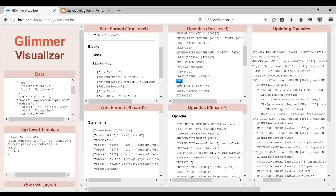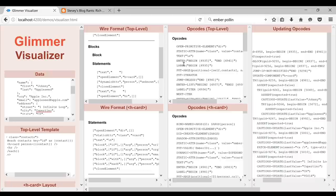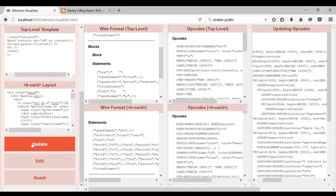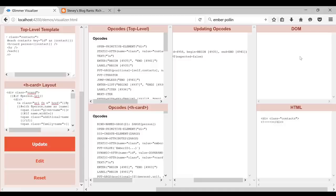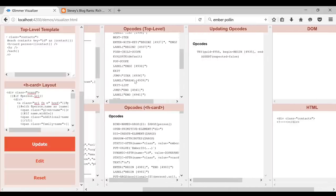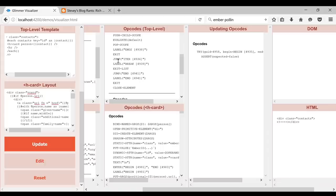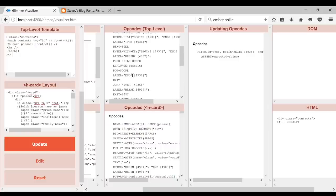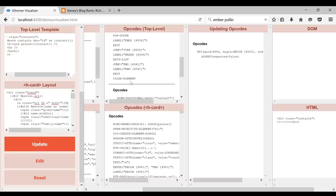Then we're at the end. Exit is basically the pair of enter — it means close off the opening block. Specifically, in the case where we remove all contacts and it becomes empty, we know the correct thing to do is to remove the DOM. Then we jump back to the beginning of the iteration and keep going. Eventually we find there's nothing to iterate and jump to the end. If there was an else clause, we'd have an additional block of opcodes just for that else clause.